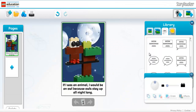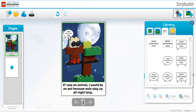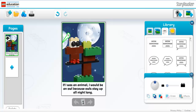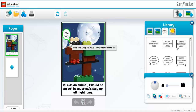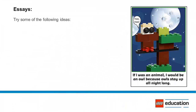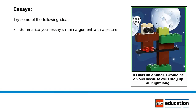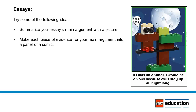Essay: Essays teach students to communicate their ideas in a persuasive manner. By stating an idea and then using evidence to prove it, students learn how to organize their thoughts in order to formulate and defend an opinion. Generally, essays will be written by older or more advanced students and may not be appropriate for lower elementary students. Try some of the following ideas: have students summarize their essay's hypothesis or main argument by creating a picture, make each piece of evidence into different panels of a comic strip, or summarize their essay in poster form.